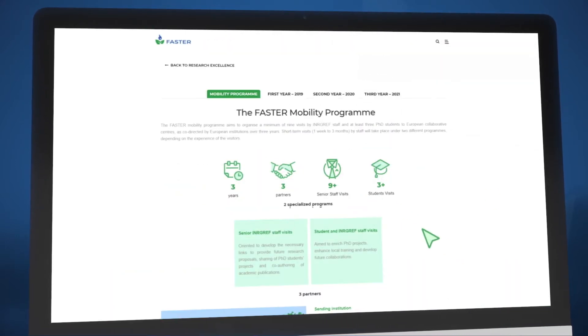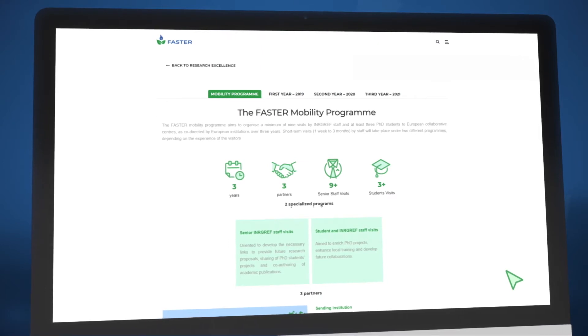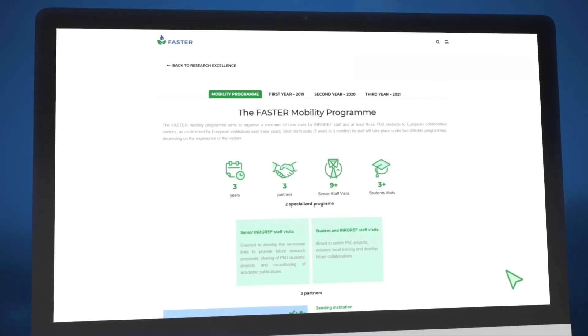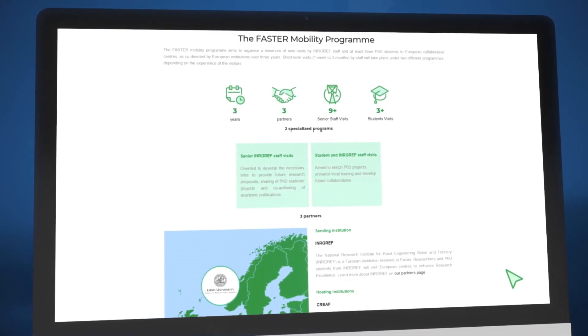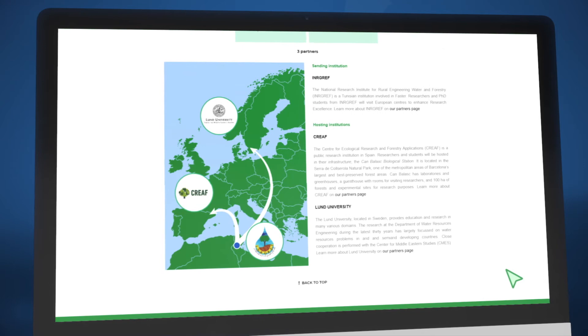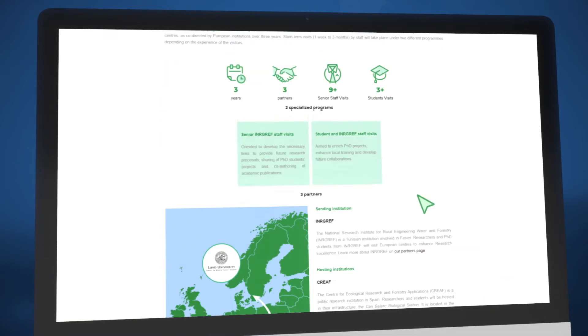In the mobility programme section, you can browse goals and milestones, check out two specialised programmes, and scroll through the relevant partner institutions and results.